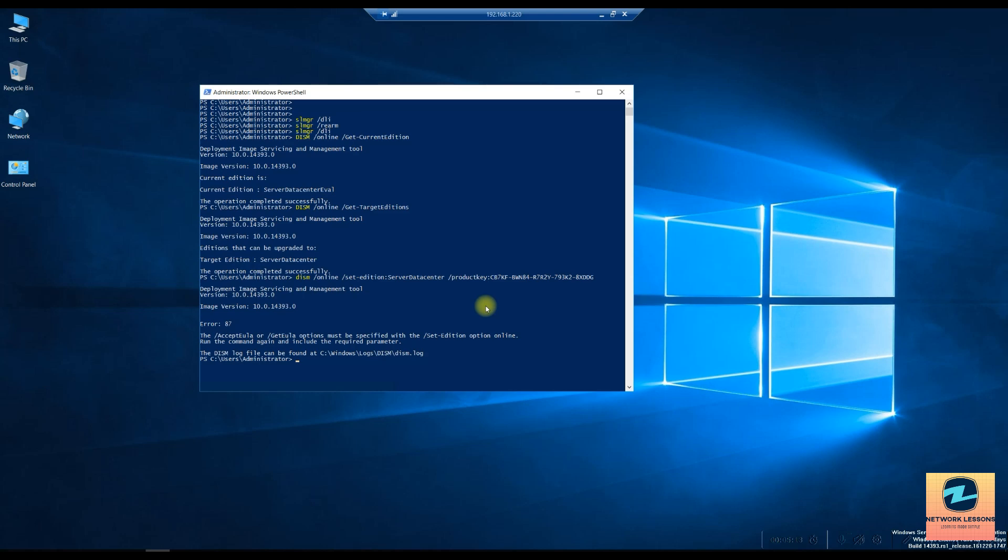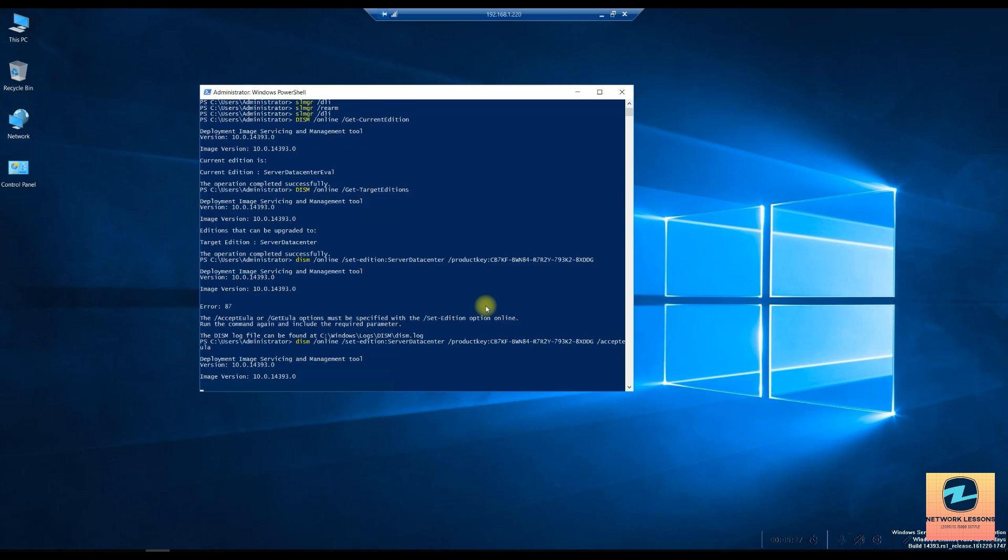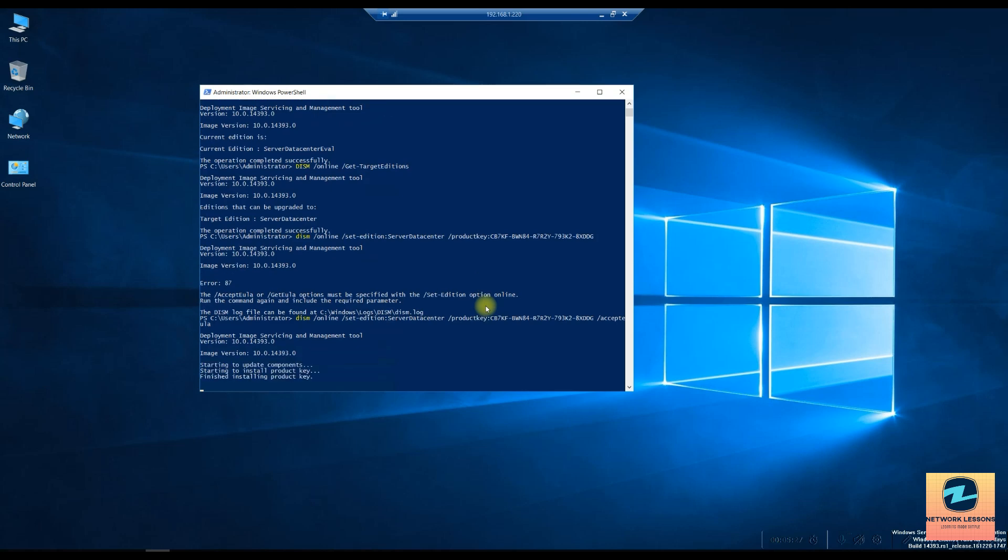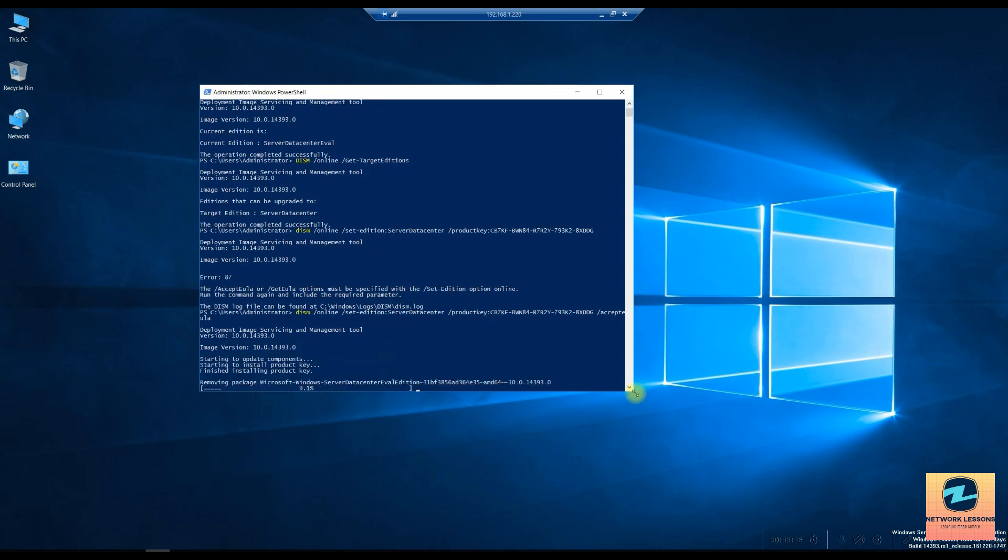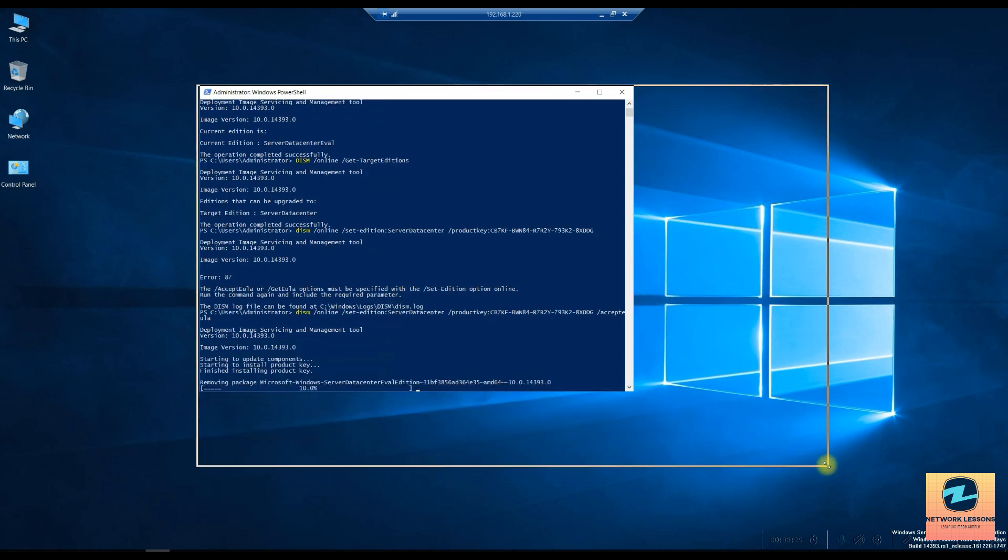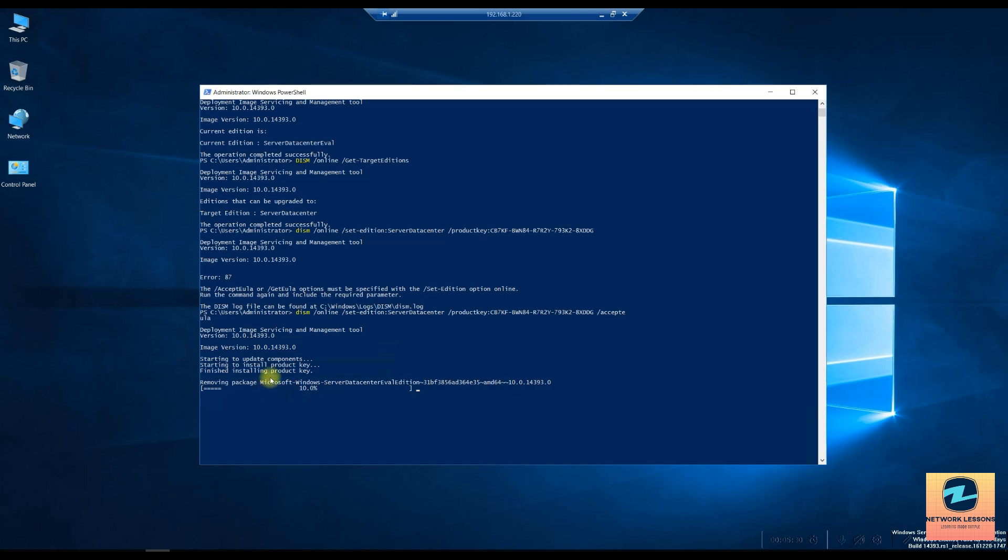After that I have to basically specify that I am going to accept the end user license agreement which is /accepteula. This is what you have to mention at the end and then enter the command again. You can see this has started the installation of the product key and once this is done we will run the same command again and see if this has changed my Windows Server edition from eval to full version.